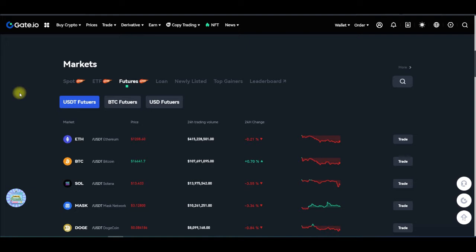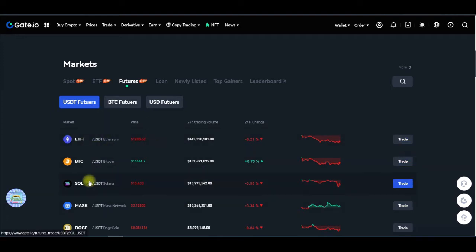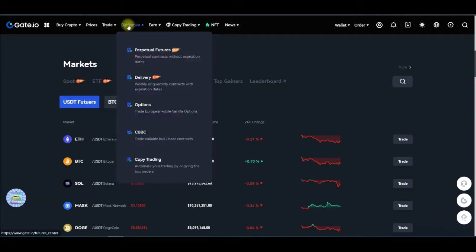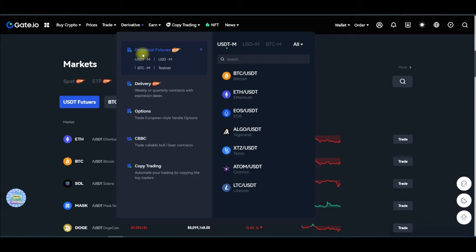Everything I'm going to be doing will be with the web version, though you can equally do this with the gate.io mobile app. To access the gate.io derivative trading, come to where it says 'Derivatives,' and my focus is always on perpetual contracts. Click on USDT futures because what we are trading is USDT.